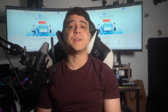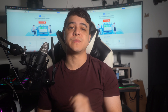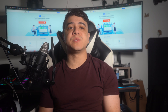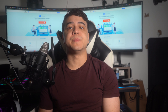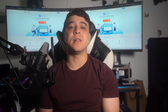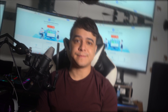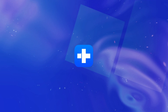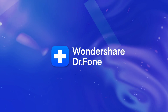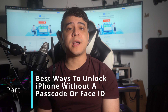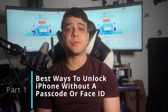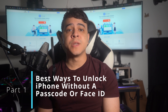We'll cover how to unlock an iPhone without a passcode or Face ID if it's forgotten or malfunctioning respectively. But before that, do make sure that you subscribe to our channel and hit the bell icon for all the latest updates. Now with that, let's go ahead and dive right in — Part One: best ways to unlock iPhone without a passcode or Face ID.